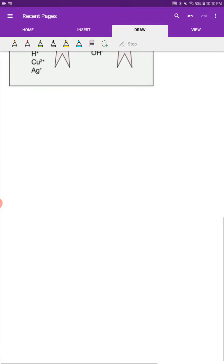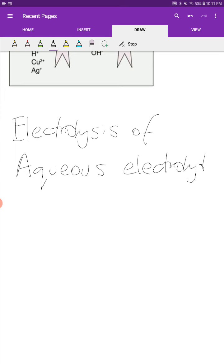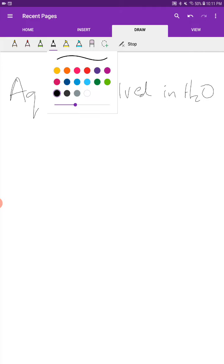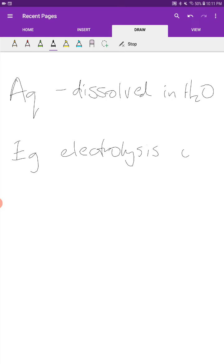However, what we're going to start looking at now is electrolysis of aqueous electrolytes. An aqueous electrolyte is something that is dissolved in water, and that means there's going to be more than just two ions present. The simplest example I can think of is electrolysis of aqueous copper sulfate.